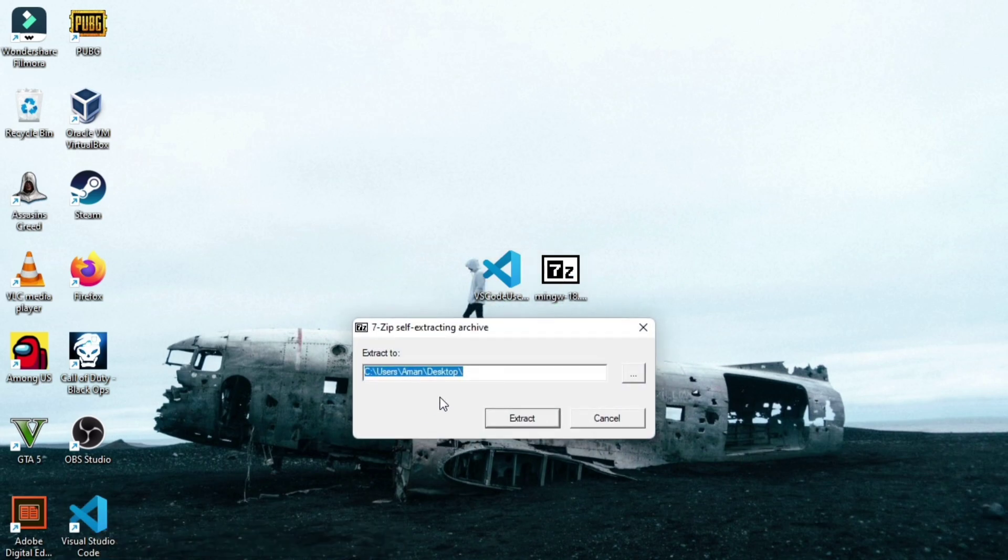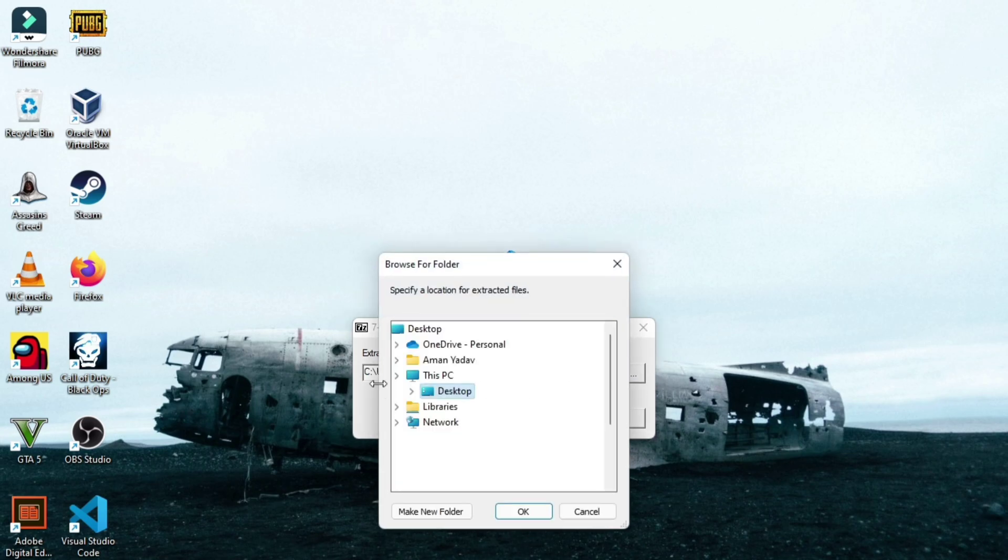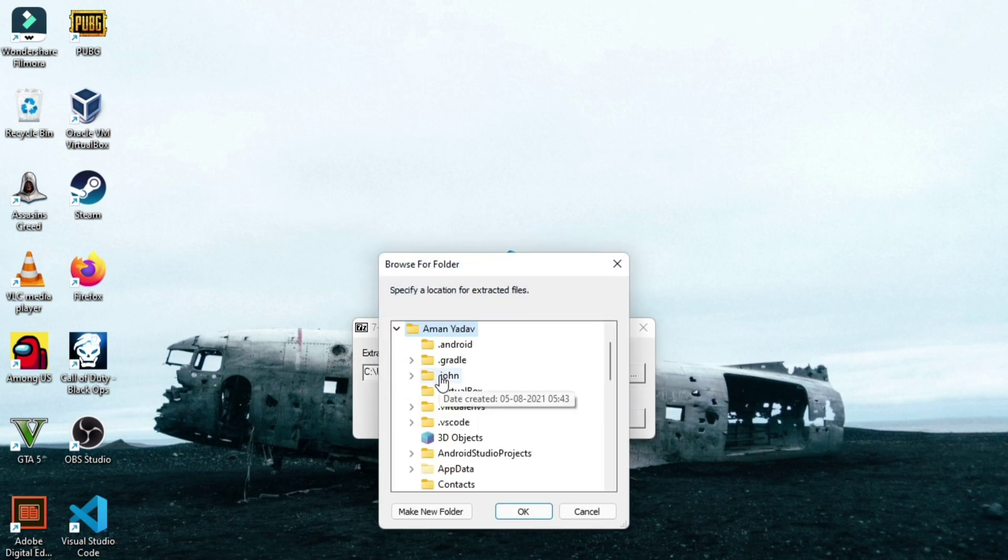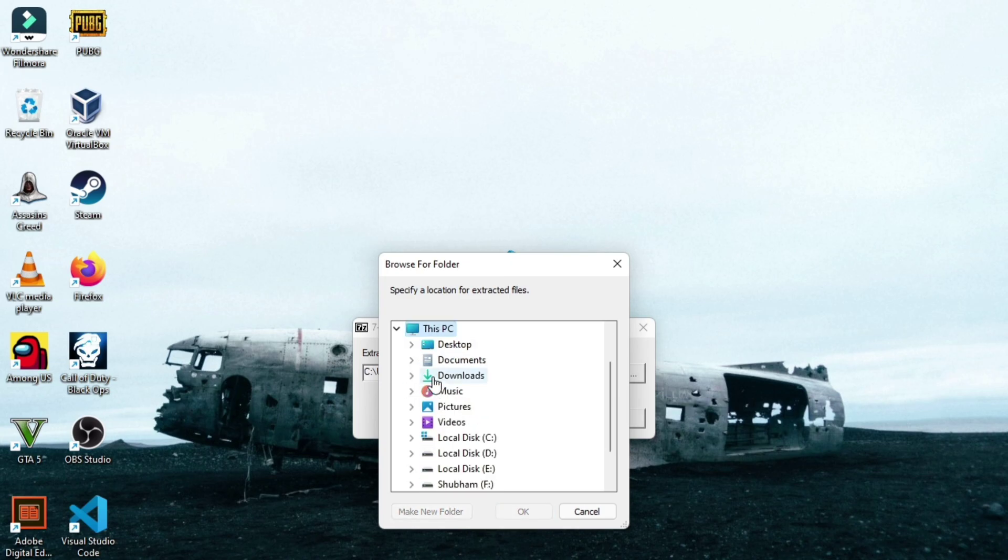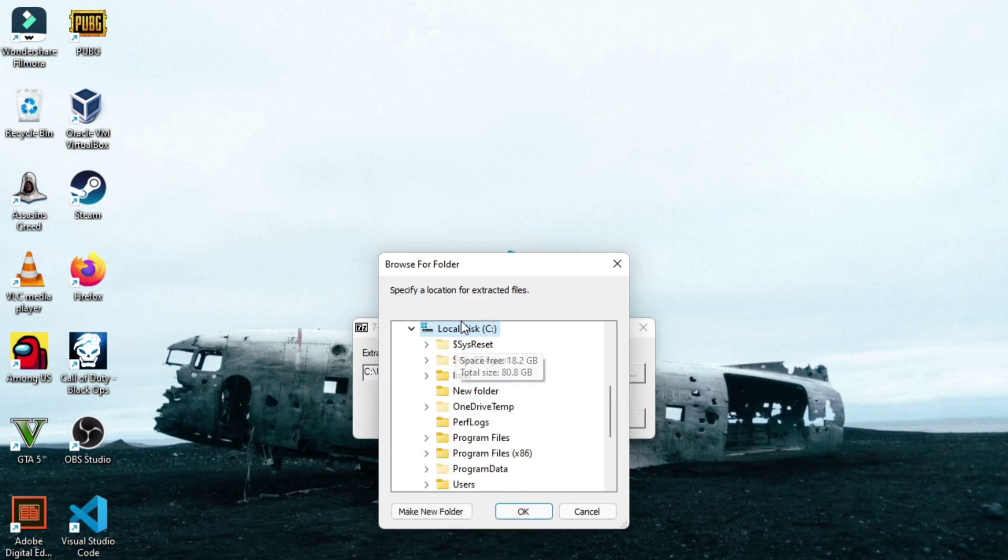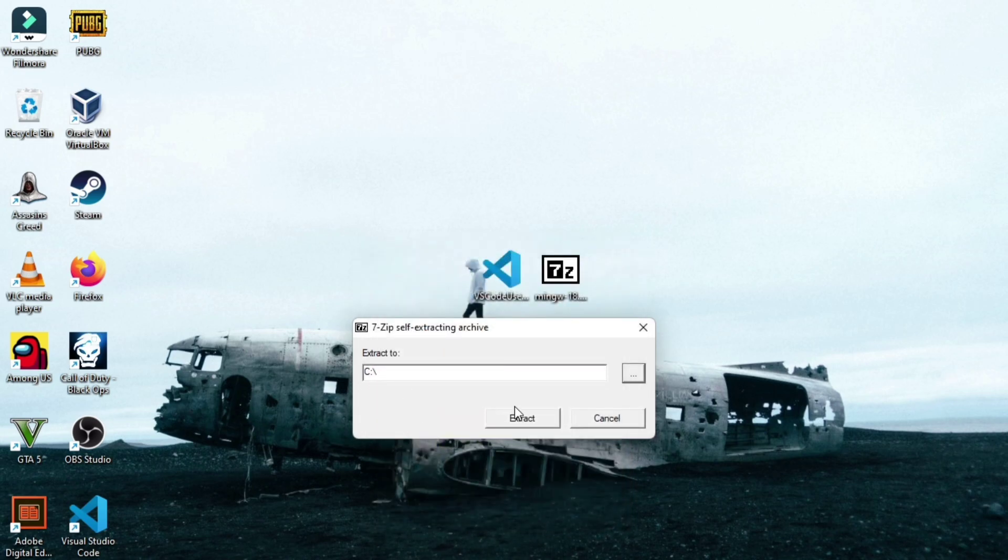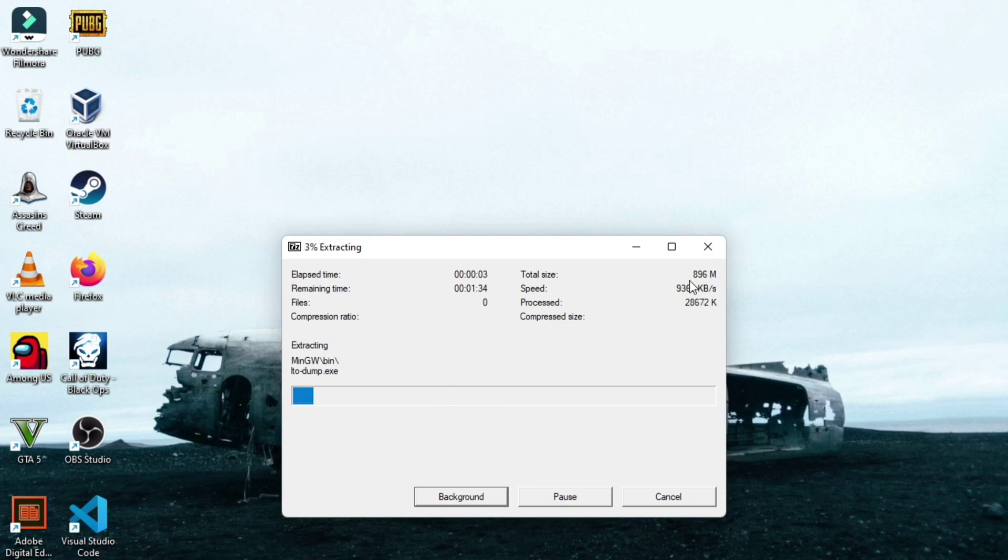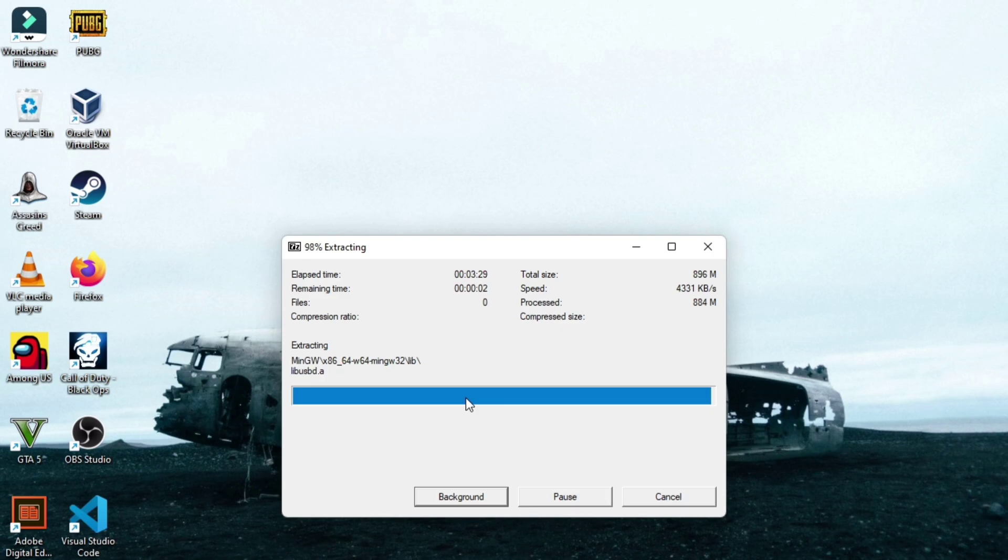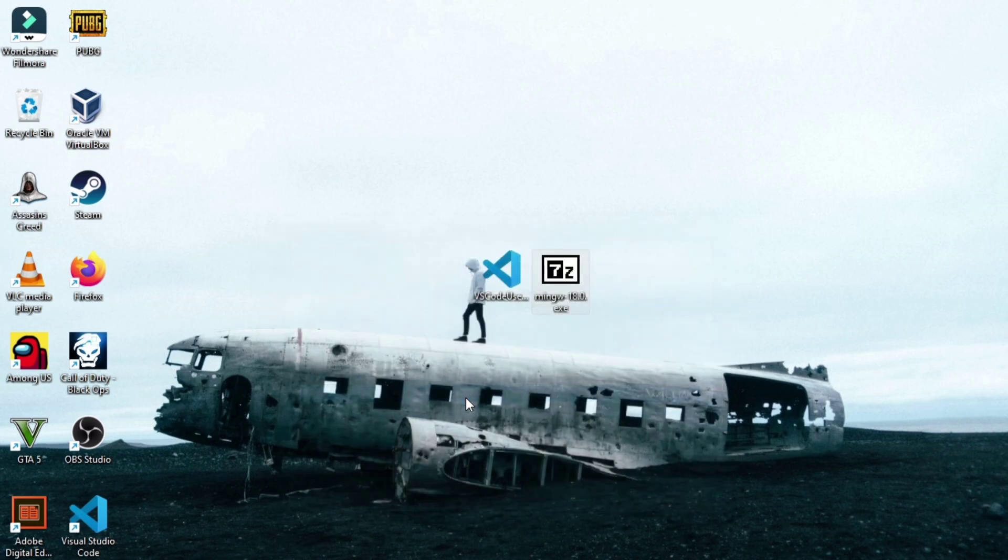Double click on this setup and then extract this in your local disk C folder. This PC, and then local disk C. Here extract this MinGW folder. Extracting will take little more time like 2 to 3 minutes. And after it is completed, it will be automatically closed. See, 100%.